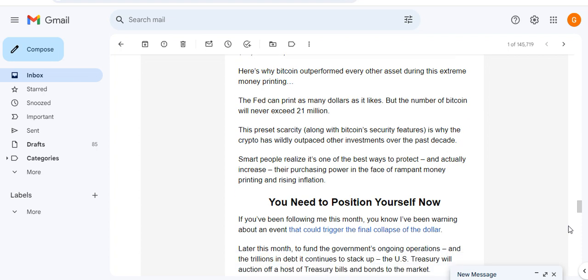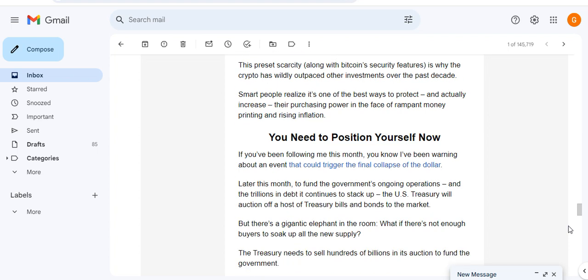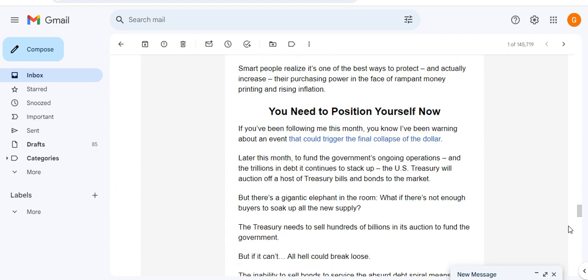Here's why Bitcoin outperformed every other asset during this extreme money printing. The Fed can print as many dollars as it likes, but the number of Bitcoin will never exceed 21 million. This preset scarcity, along with Bitcoin's security features, is why the crypto has widely outpaced other investments over the past decade. Smart people realize it's one of the best ways to protect and actually increase their purchasing power in the face of rampant money printing and rising inflation.